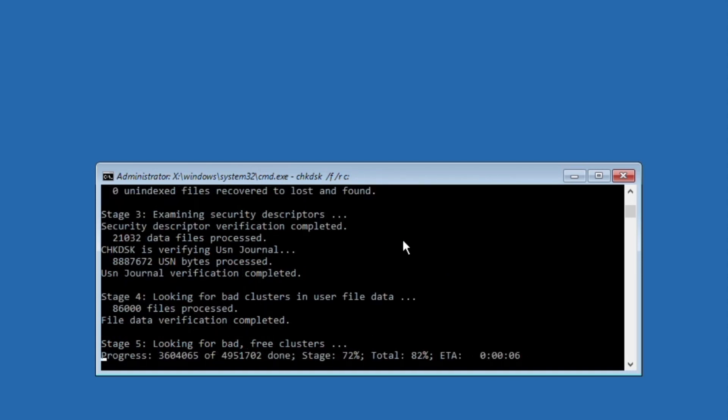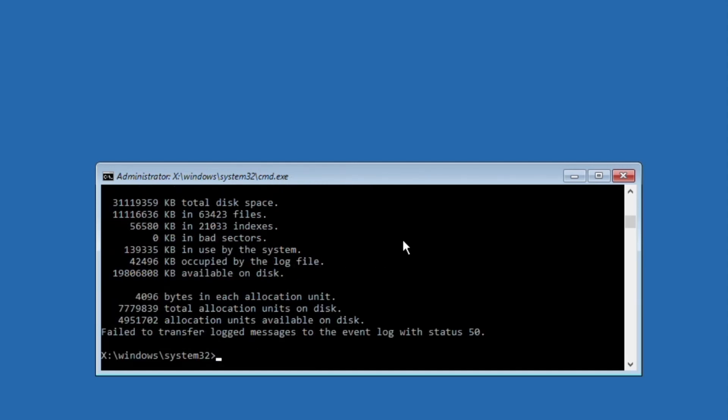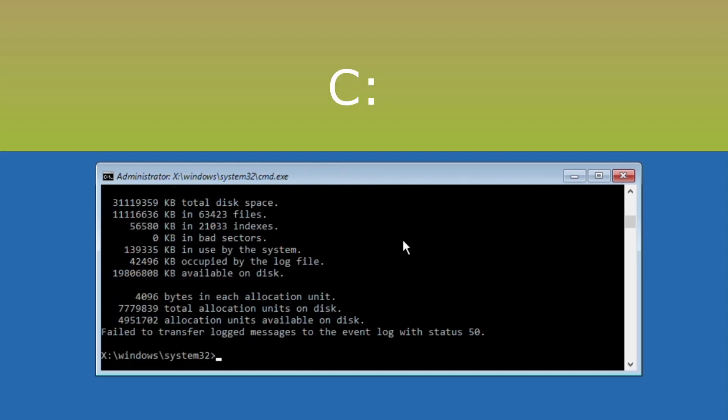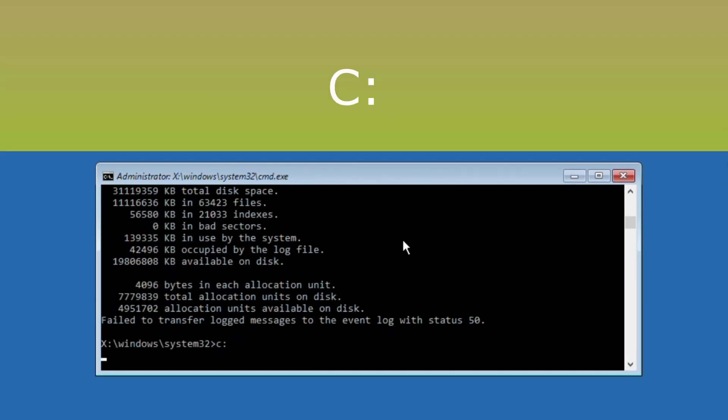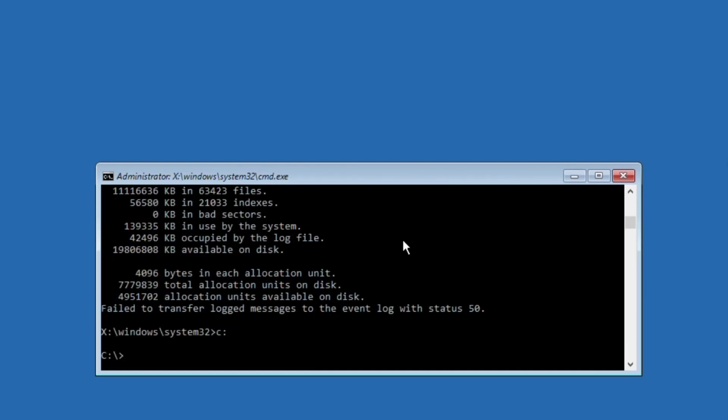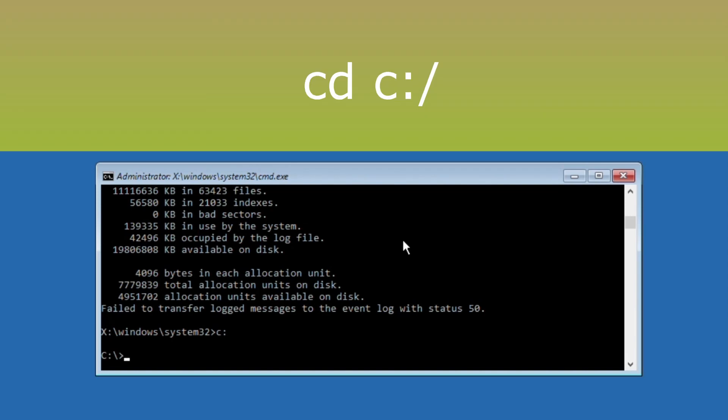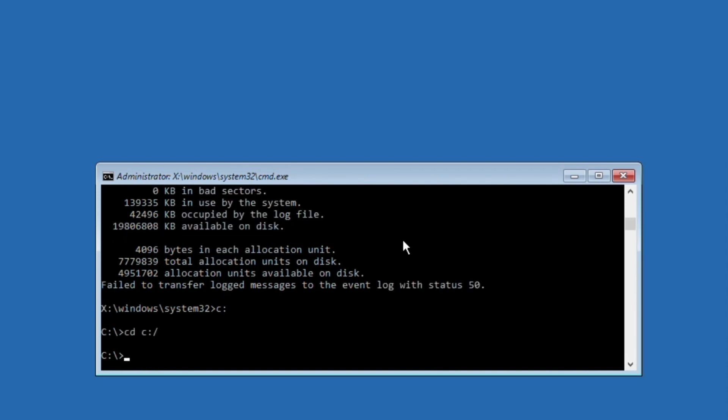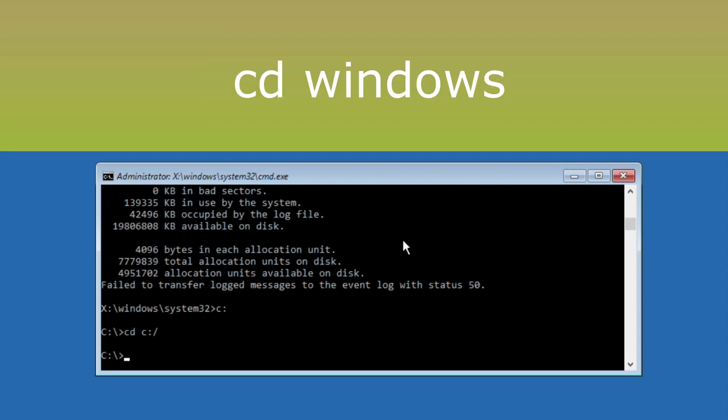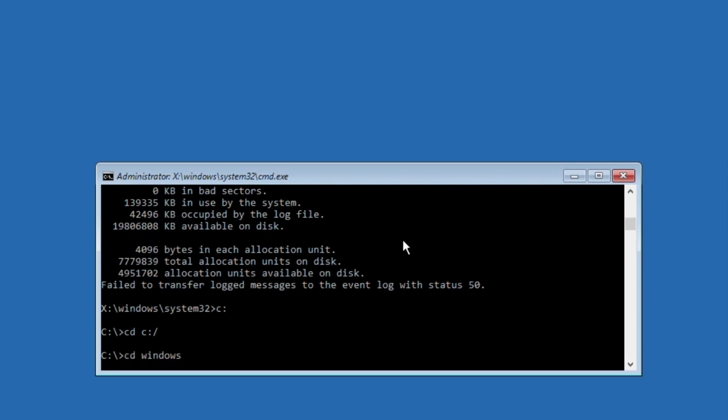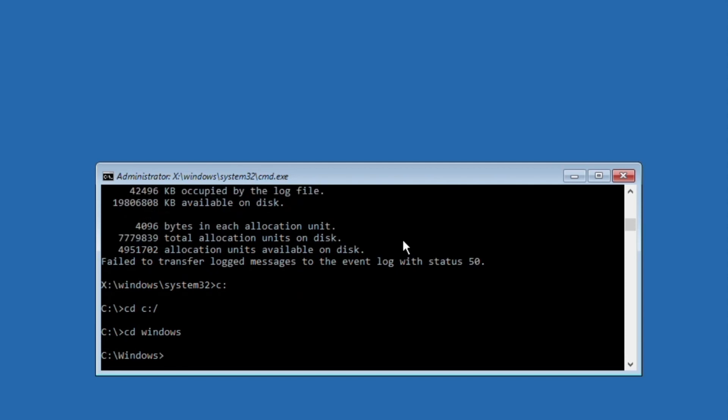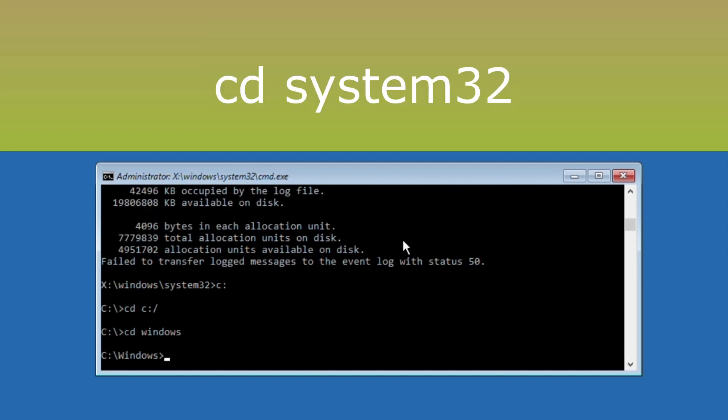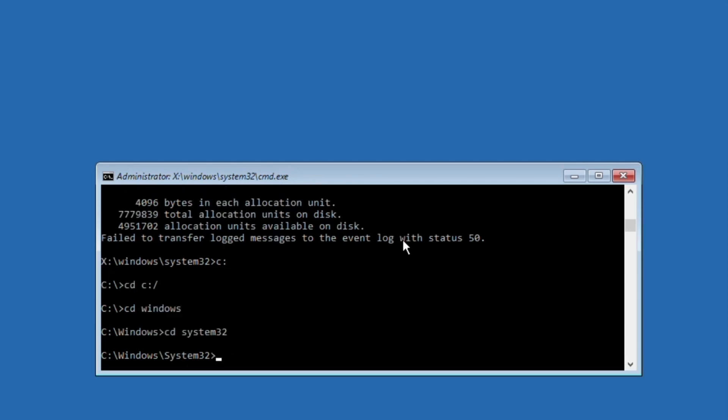Once done, execute next command: c: and hit enter. Now type cd c:\ and hit enter. Then execute cd windows and hit enter. Now type cd system32 and hit enter.